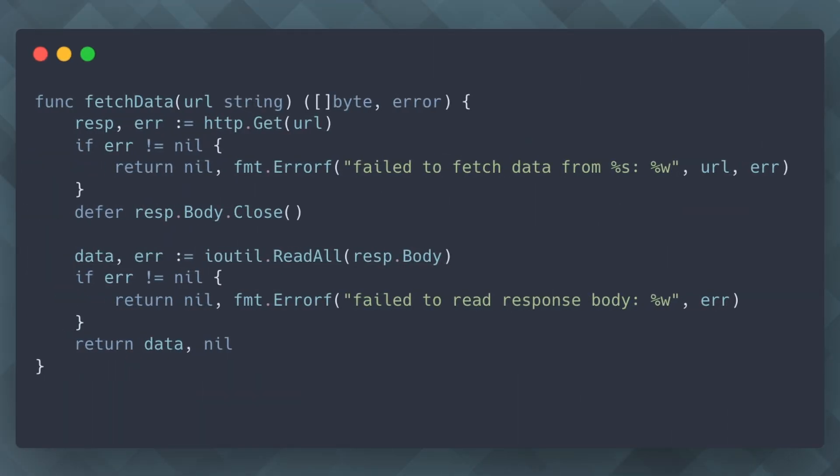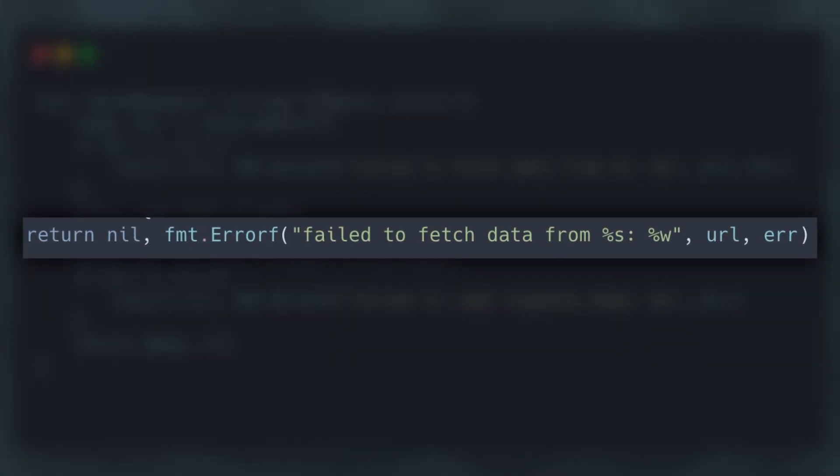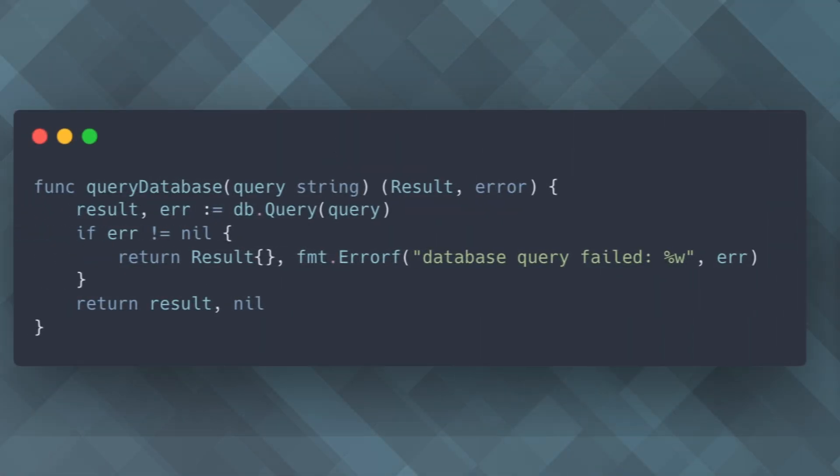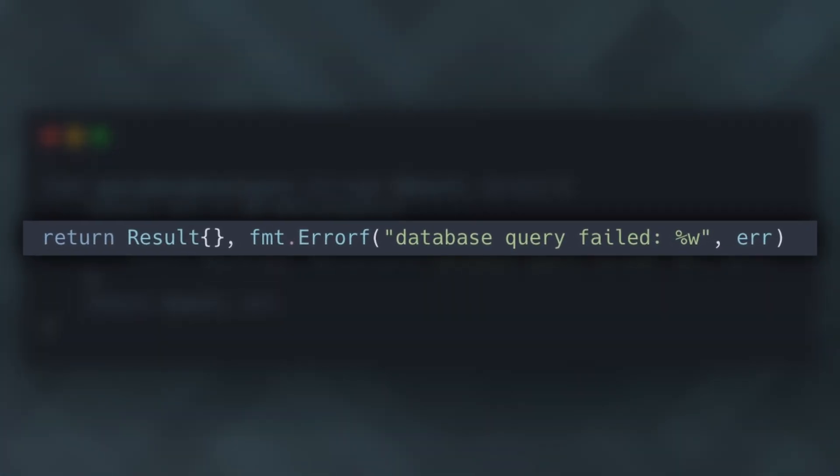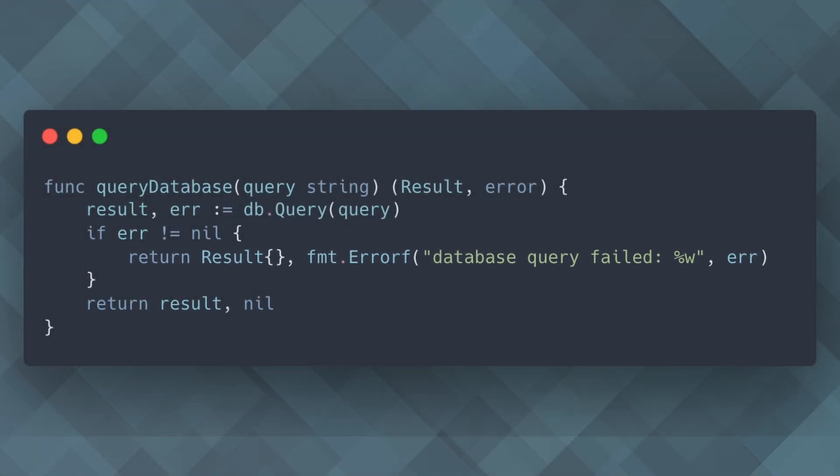In this example, network and IO errors are wrapped with context that includes the URL being accessed, providing more useful error messages. Here, any database query errors are wrapped with a message indicating the query operation, which helps in identifying issues in database interactions.